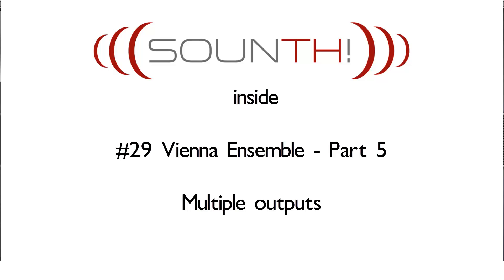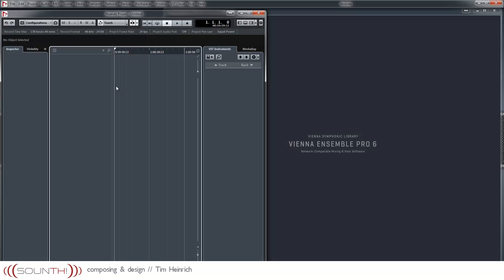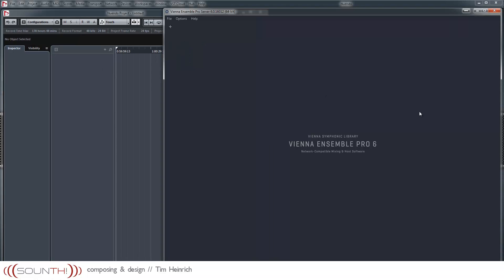Hello and welcome to Sound Insight. A few people asked how to handle multiple outputs in Vienna Ensemble Pro. So I've created an empty session in Cubase and Vienna Ensemble Pro.